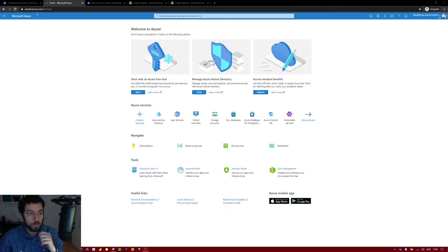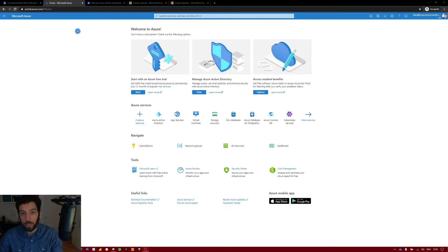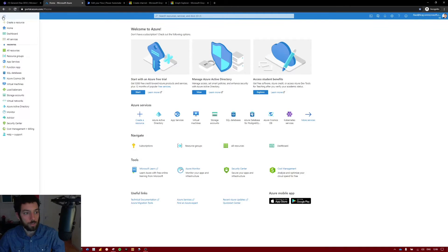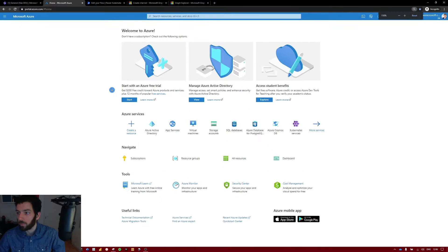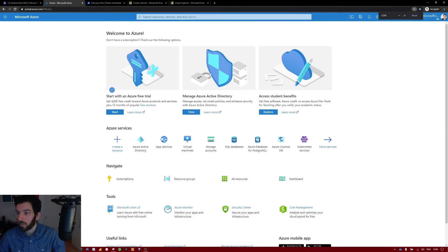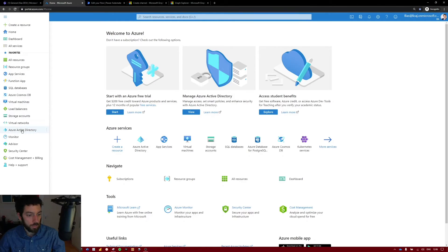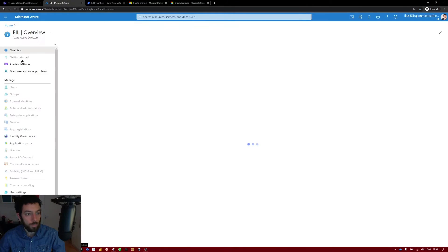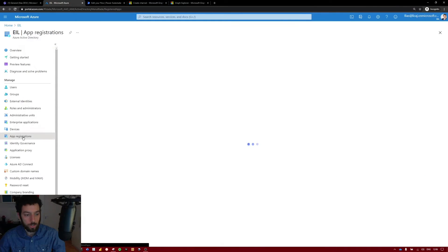So first go to portal.azure.com and log in with your credentials. Of course you have to be an admin to do this. So in my case I am. If you select here the burger icon on the left hand side of your screen, which is very tiny, let's zoom in a little bit. As you can see here it says Azure Active Directory. Select that and next you want to go to app registrations.